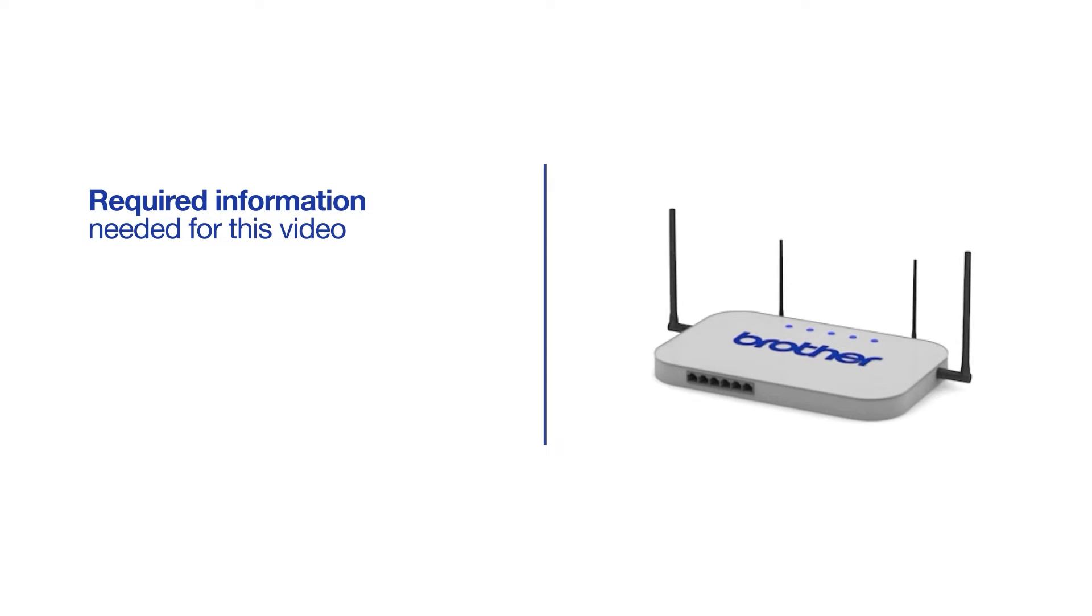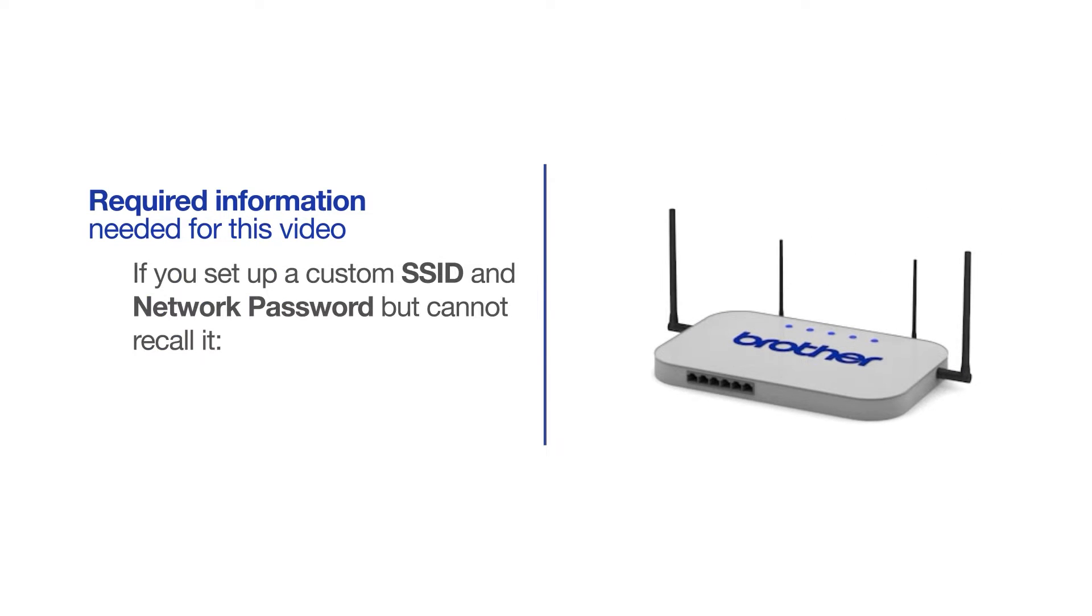If you've set up a custom SSID and network password and cannot recall this information, please contact your router manufacturer. Setup cannot be accomplished without this information.